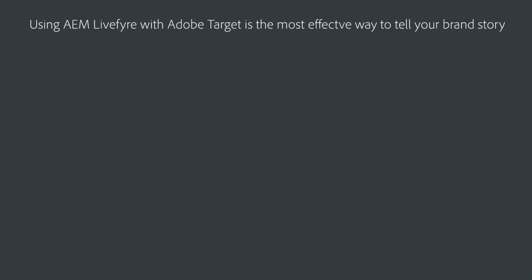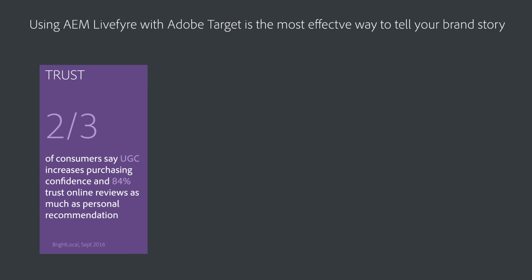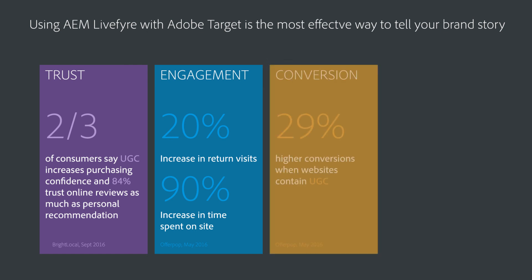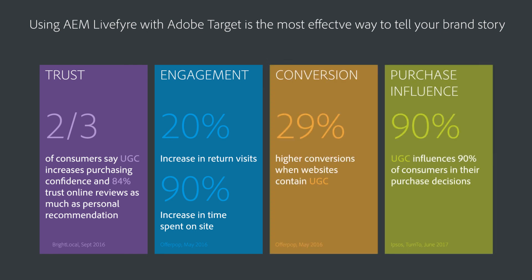By integrating user-generated content from Livefyre into your targeted personalization efforts, you'll inject the powerful voice of the customer, create more trust in your brand, and ultimately drive higher conversion rates and revenue for your business.